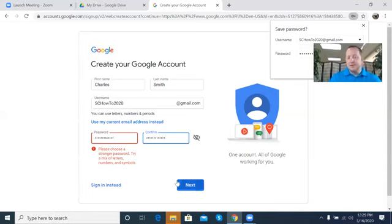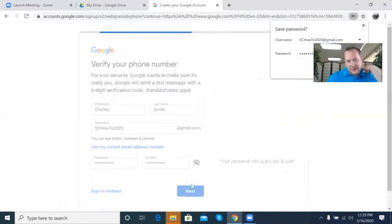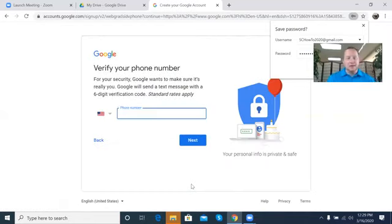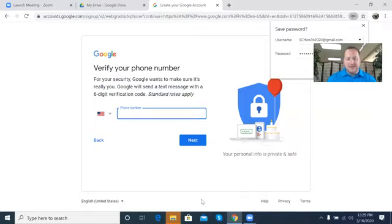It says 'choose a stronger password,' so go ahead and do that — I've changed my password as well. For the phone number, we're going to stop the share real quick because I need to put my phone number in. I'll go ahead and just do that real quick.